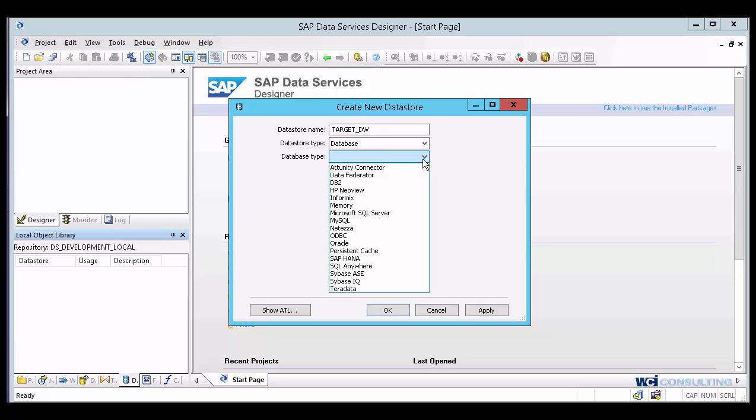And from there you'll see all the different database options that we have within data services out of the box. You've got your data federator, Informix, SQL Server, MySQL. You can actually have an ODBC connection in case there's a particular format that is not supported by data services, but you can connect to it through ODBC. You have that option as well. Or maybe that's just how your company standards are. They want all connections within an ODBC local to their environment. Now you have that option.